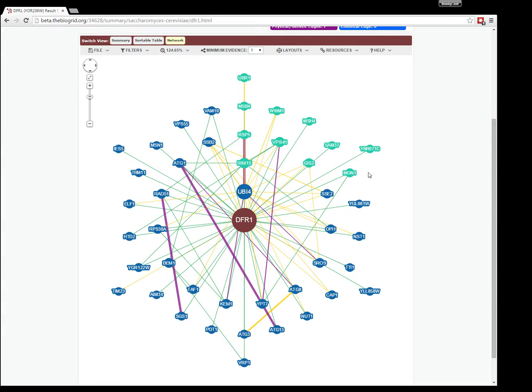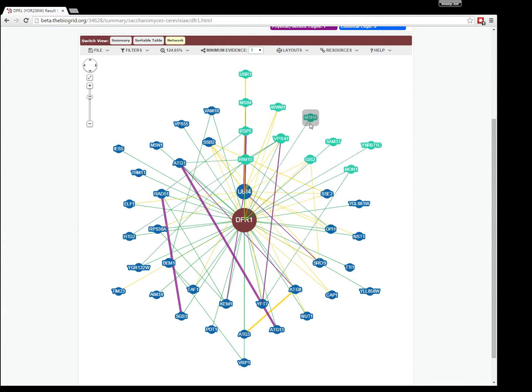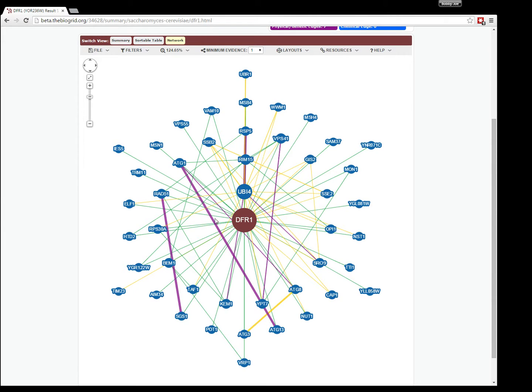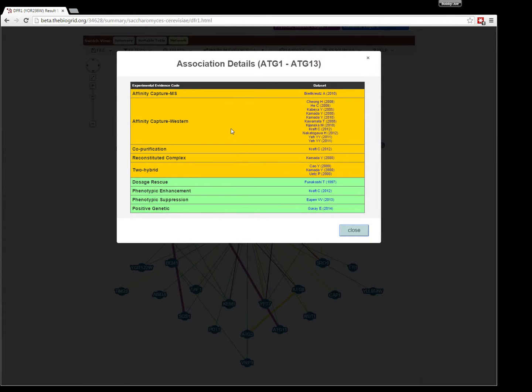You can also move those all at once. You can also left click on any edge to bring up a pop-up displaying the evidence for that edge. Here's what one would look like.